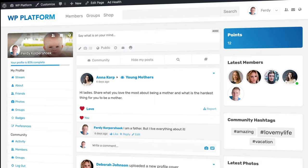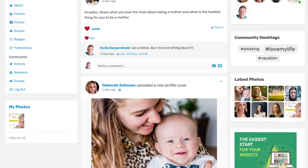Hi guys, my name is Ferdie and in this video I will show you how you can create your own social media website using the plugin called Peepso. Let me show you what we will cover in this tutorial. I will show you how to create a social media website for your church, Tesla or affiliate marketing community, whatever you have in mind.